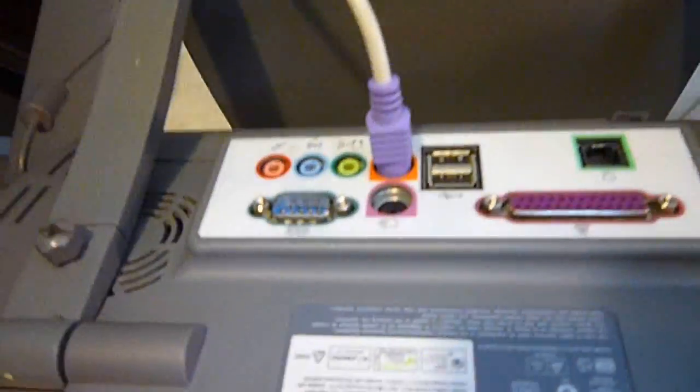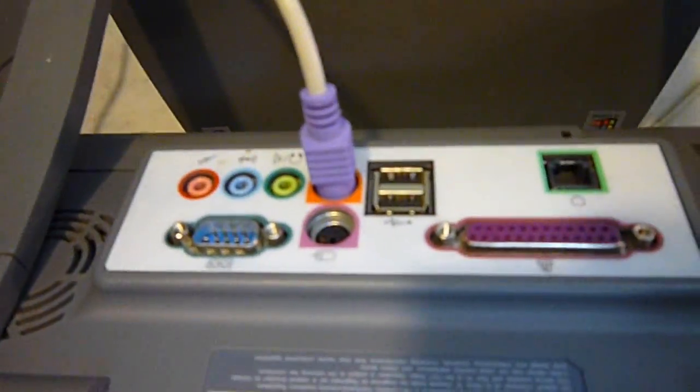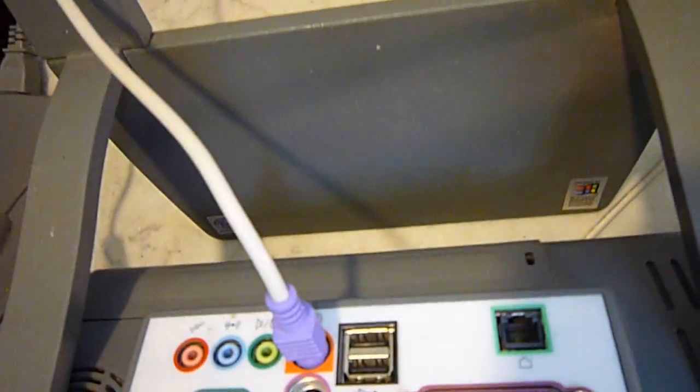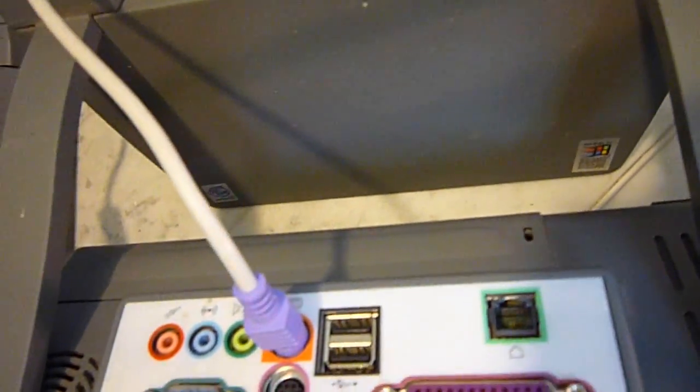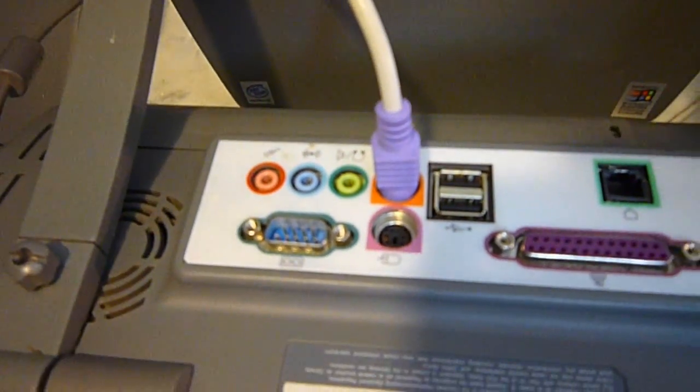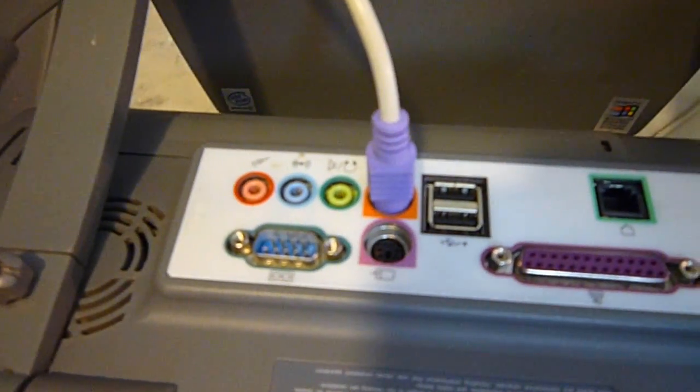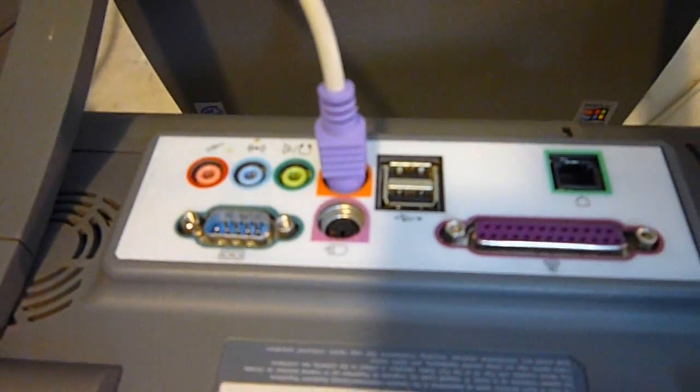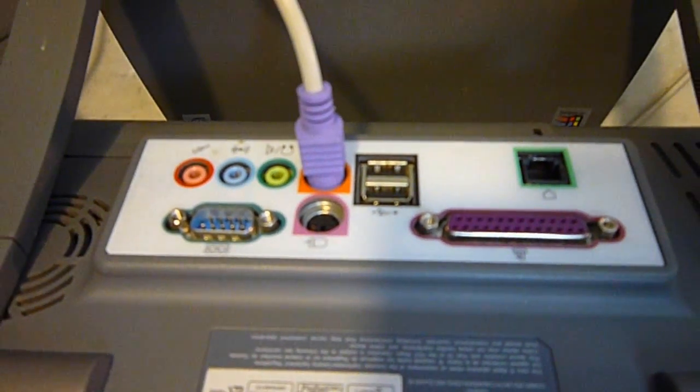And the usual stuff on the back. You've got a couple USB ports, standard ports for keyboard and mouse, sound card, that kind of stuff.